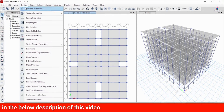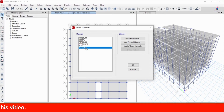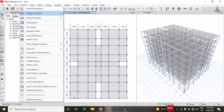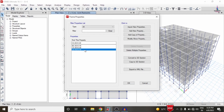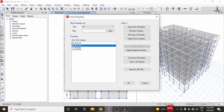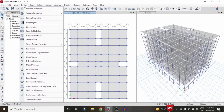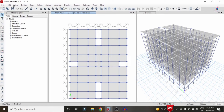Firstly, I will show you the material property. Go to the Define option, then Material Property. For this building I have taken M30 grade concrete and HYSD bars of 500 grade. I have also considered two categories of column sizes: 0.46 x 0.46 and 0.35 x 0.46. The beam size taken is 0.35 x 0.35, and the slab thickness is approximately 150 mm.